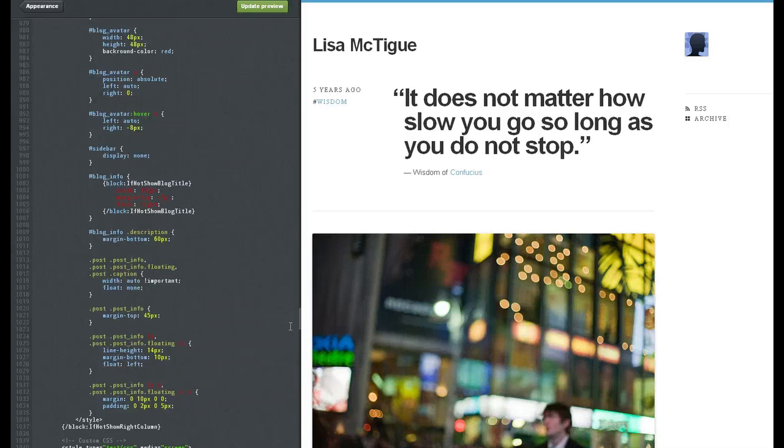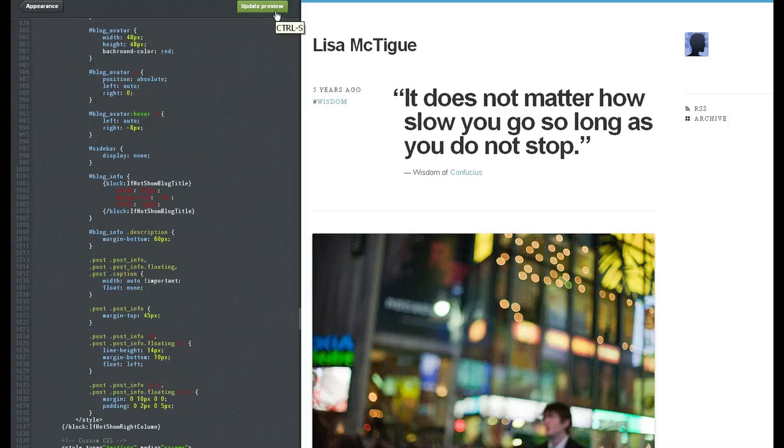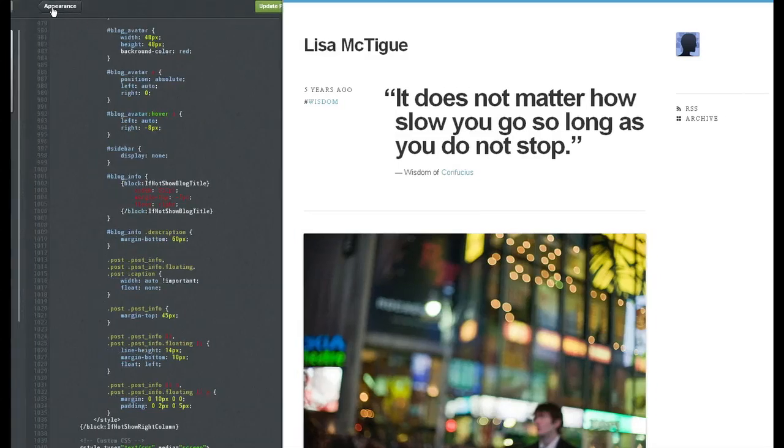Delete it, click save, appearance, save again, and you should be all set. And that's how you remove auto page on Tumblr. I'm Lisa McTigue, your social media coach.